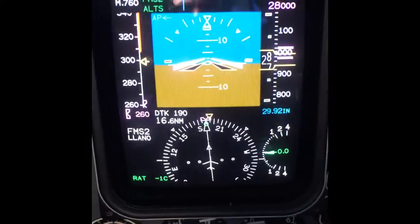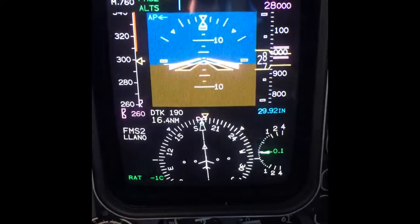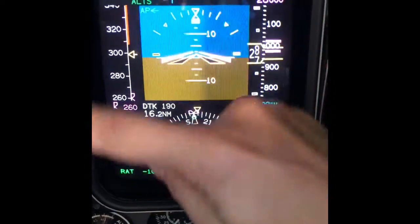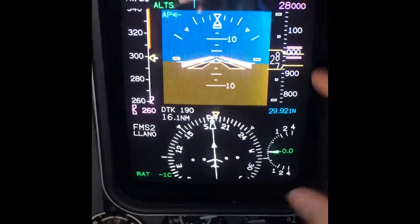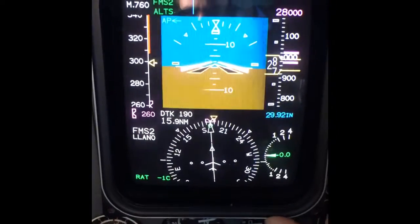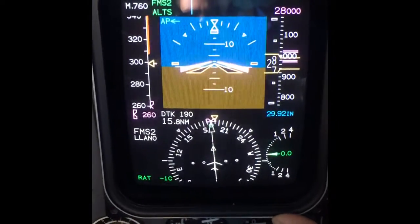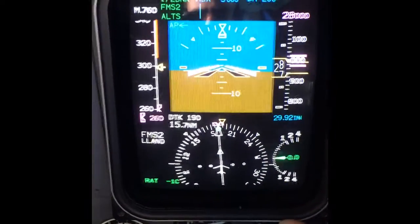Here I have the primary flight display, which has the whole stack of instruments required for flying.